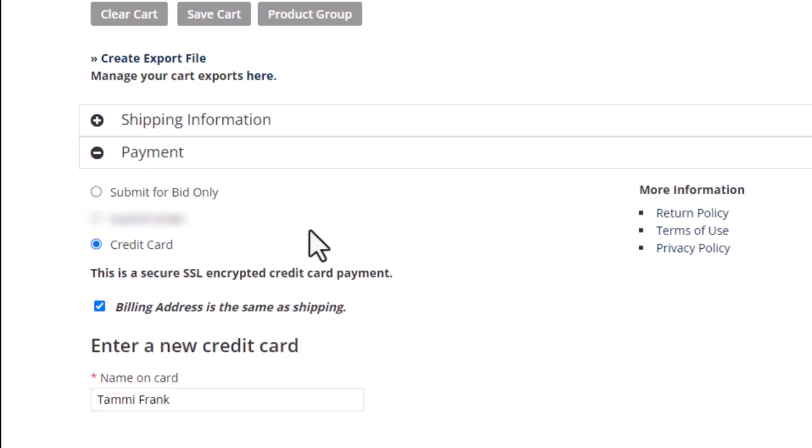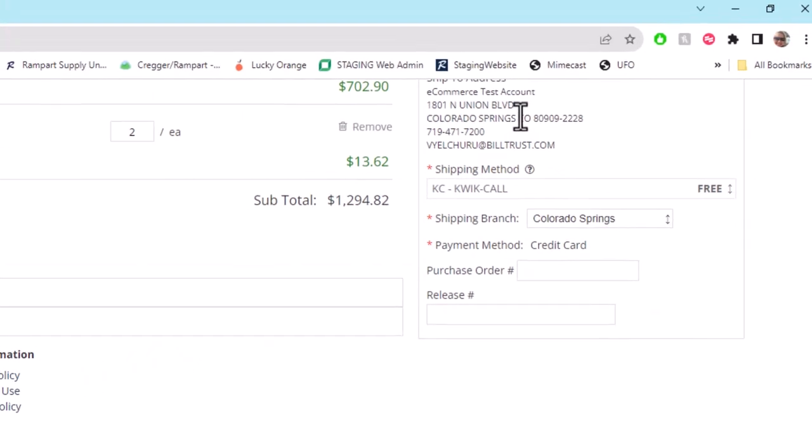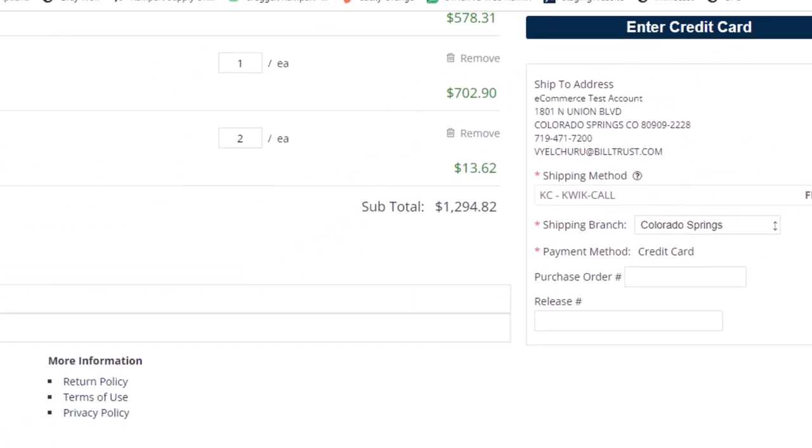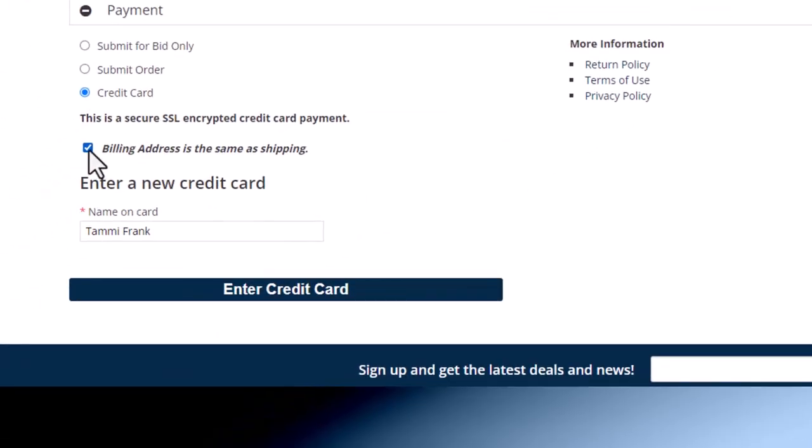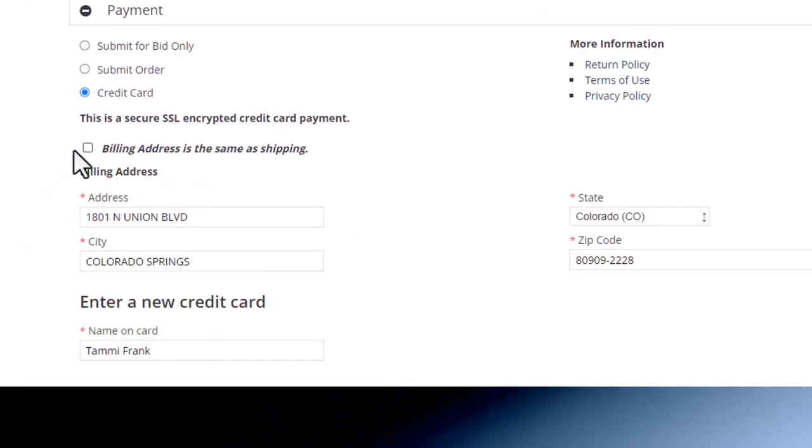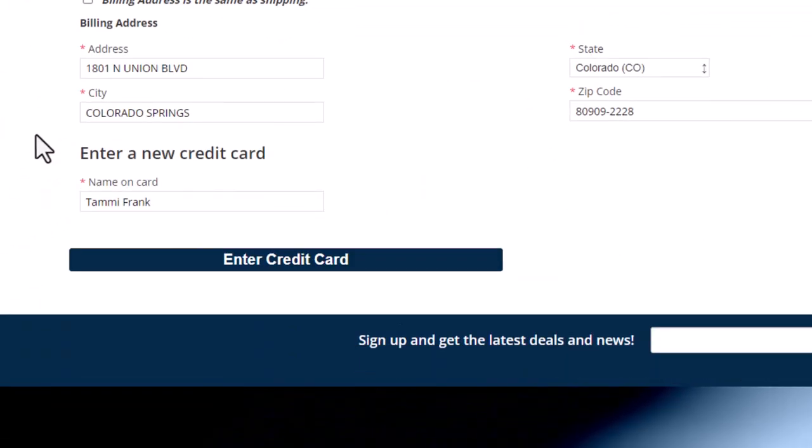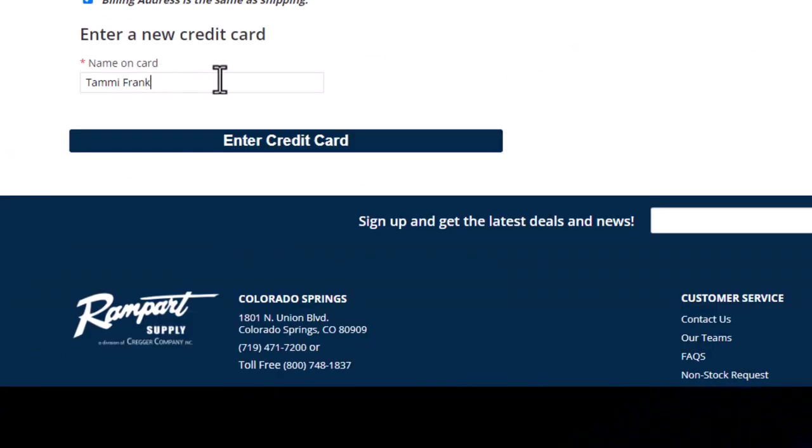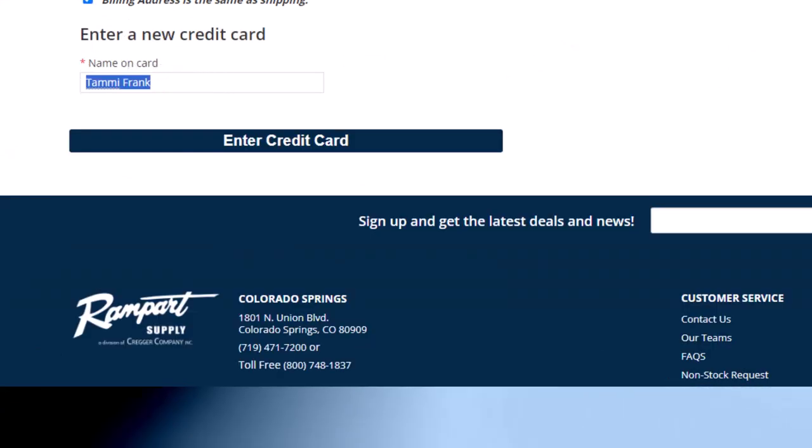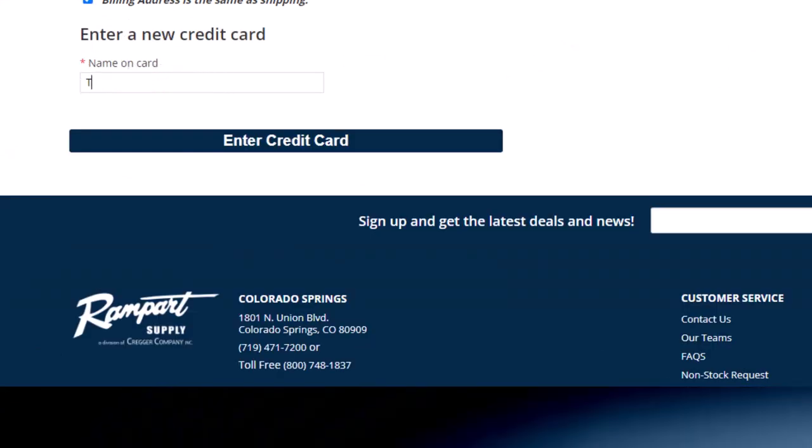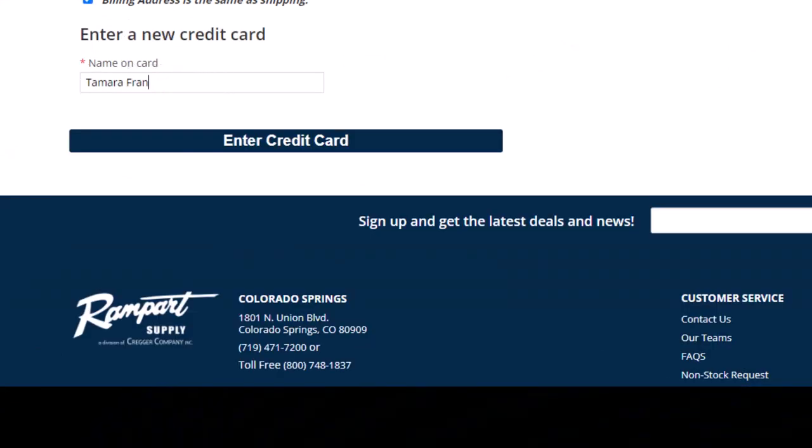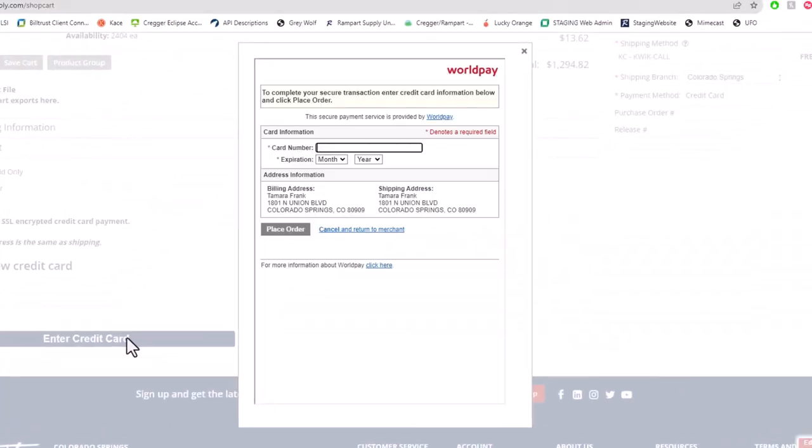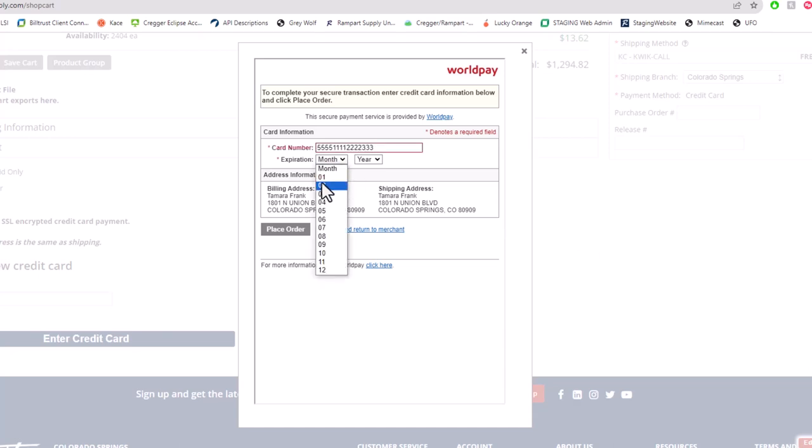Paying by credit card? Tick the box to confirm your billing address matches the address you're shipping to. If they don't, uncheck the box and fill in the address details. Make sure the name matches too. Then click enter credit card. A secure window will pop up. Toss in your credit card number and expiration date. Confirm the address info and hit place order.